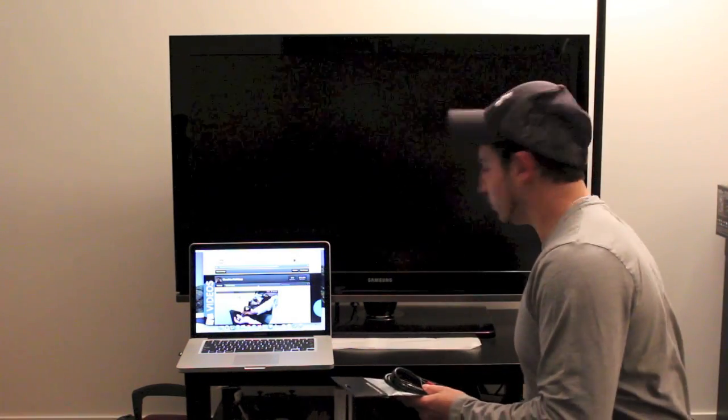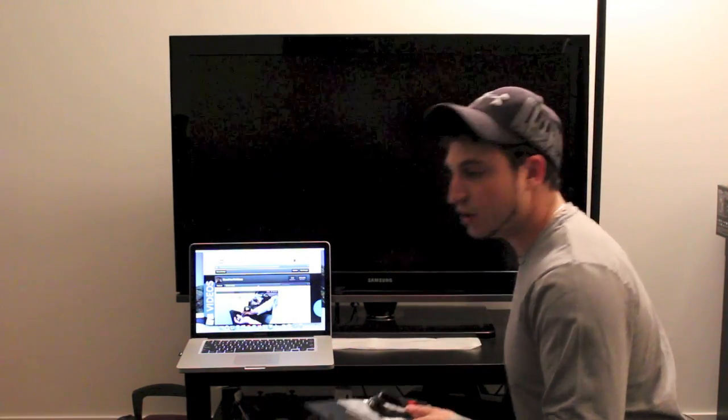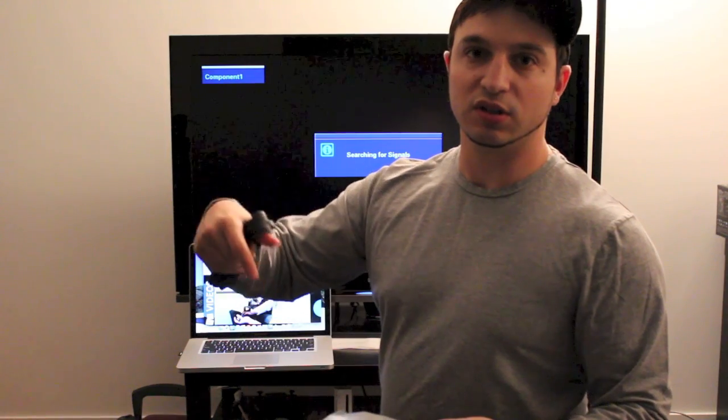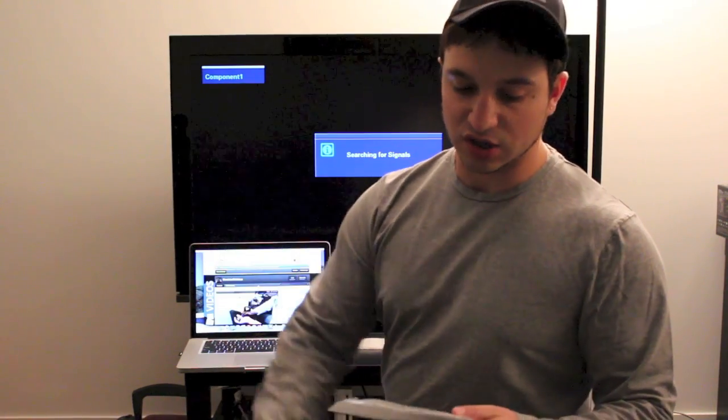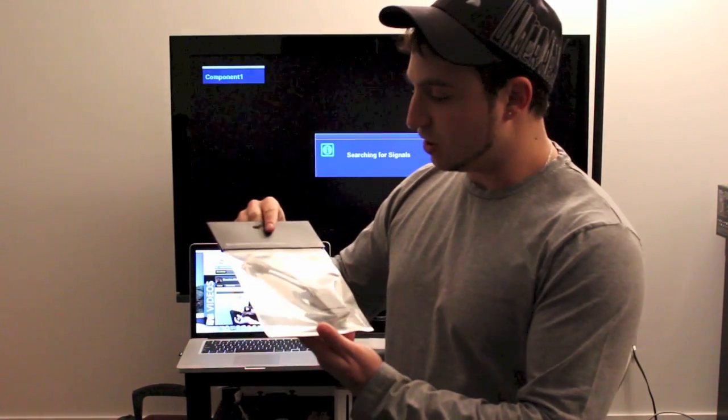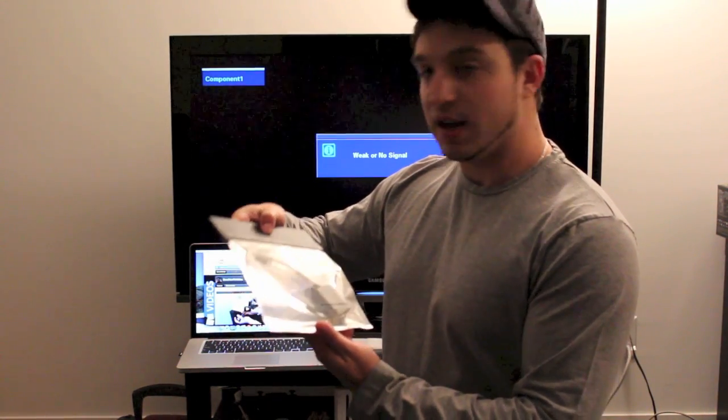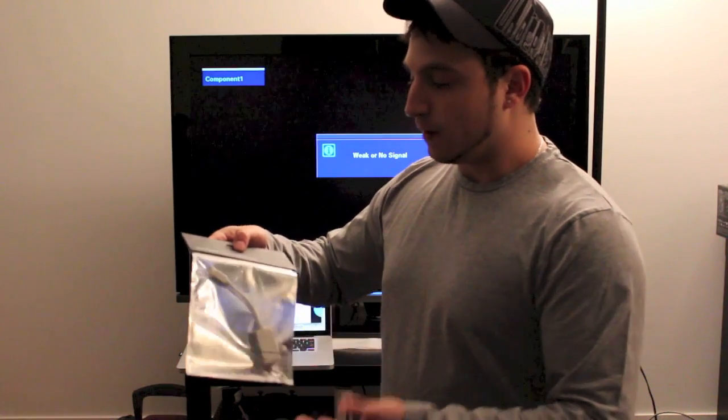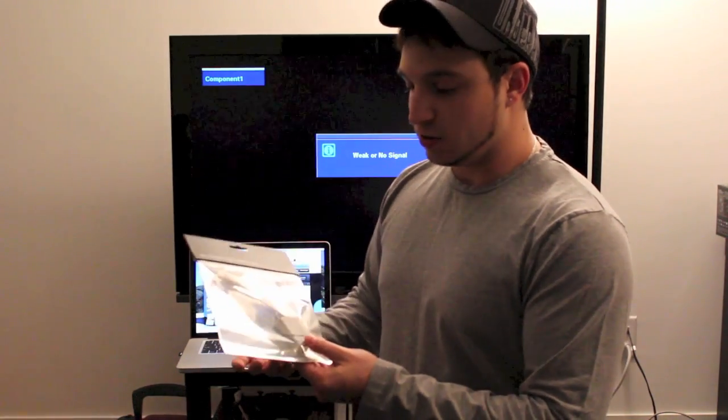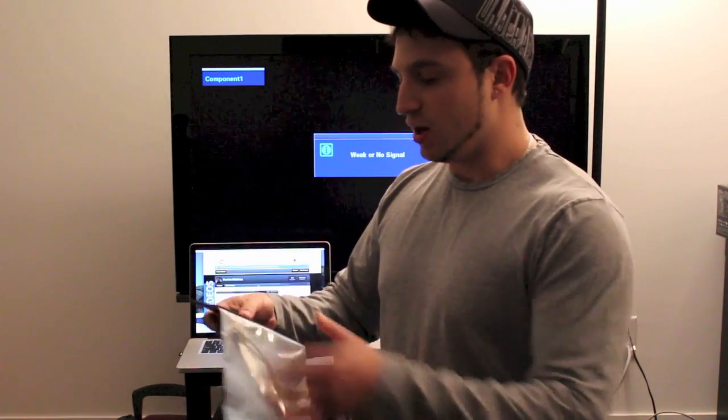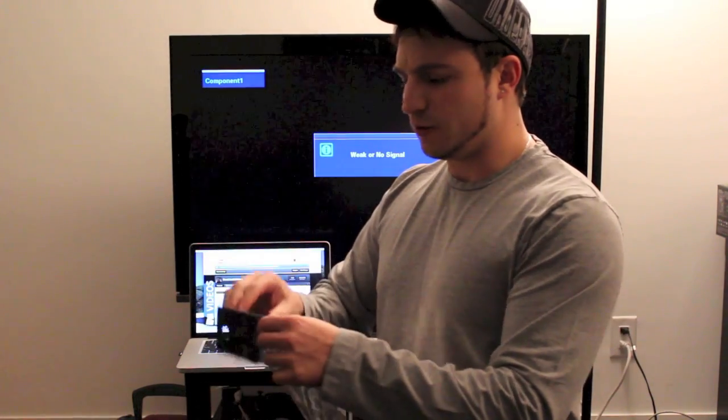You're going to need a couple of things. Right here we have some HDMI cables - you can pick these up really cheap on Amazon. I'll put a link in the description so you can check that out. And you're going to need a mini DisplayPort to HDMI adapter.